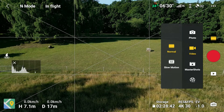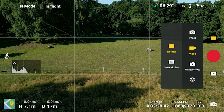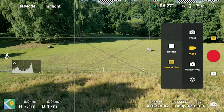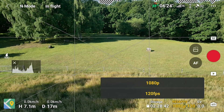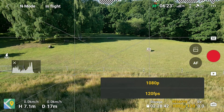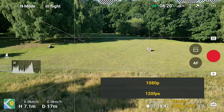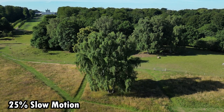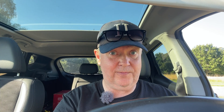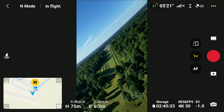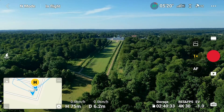Under the video settings, there's also a slow motion capability. If you enable it, you can shoot 1080p at 120 frames per second, which — if you're using a 30fps timeline — allows you to slow down the footage by a factor of four.